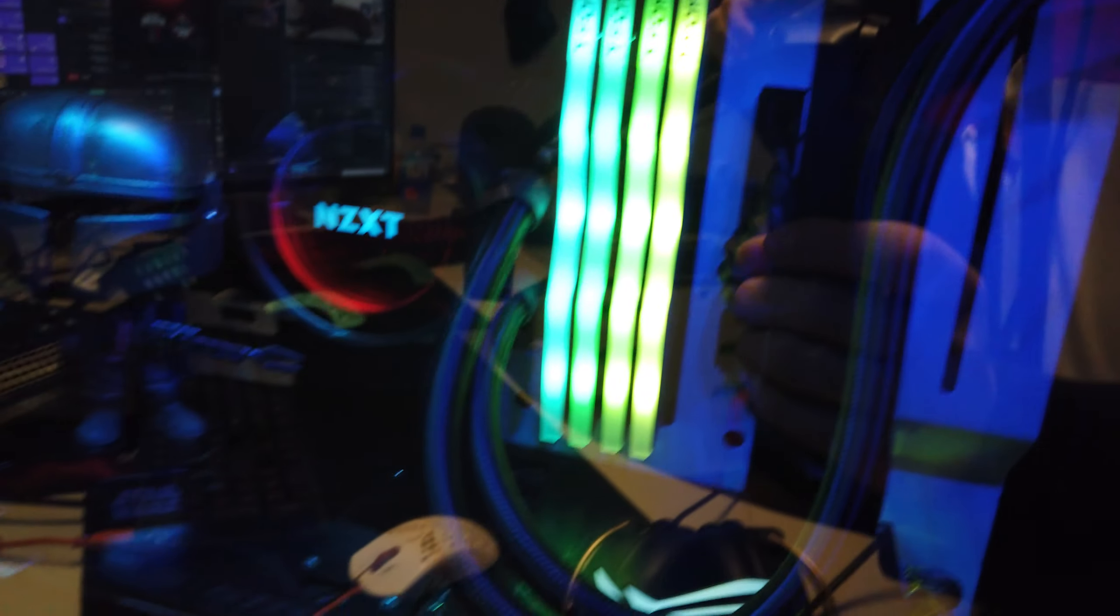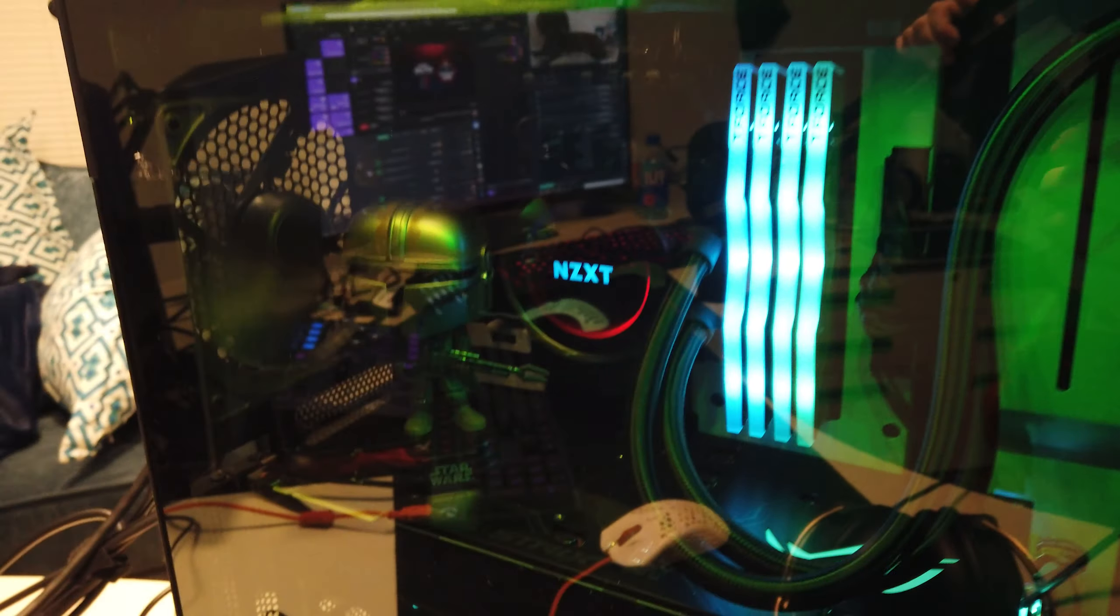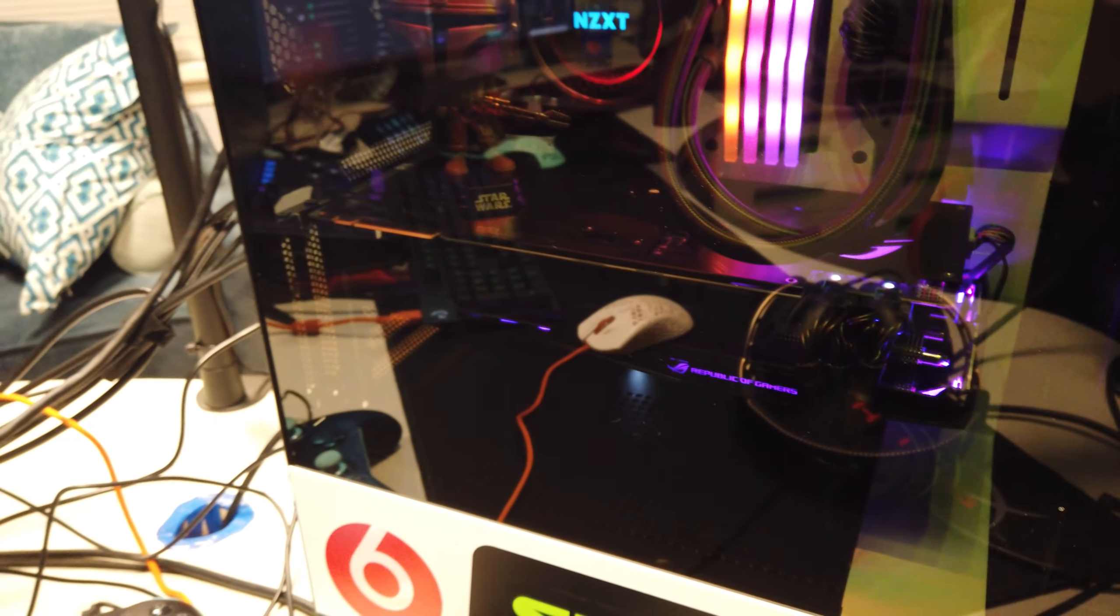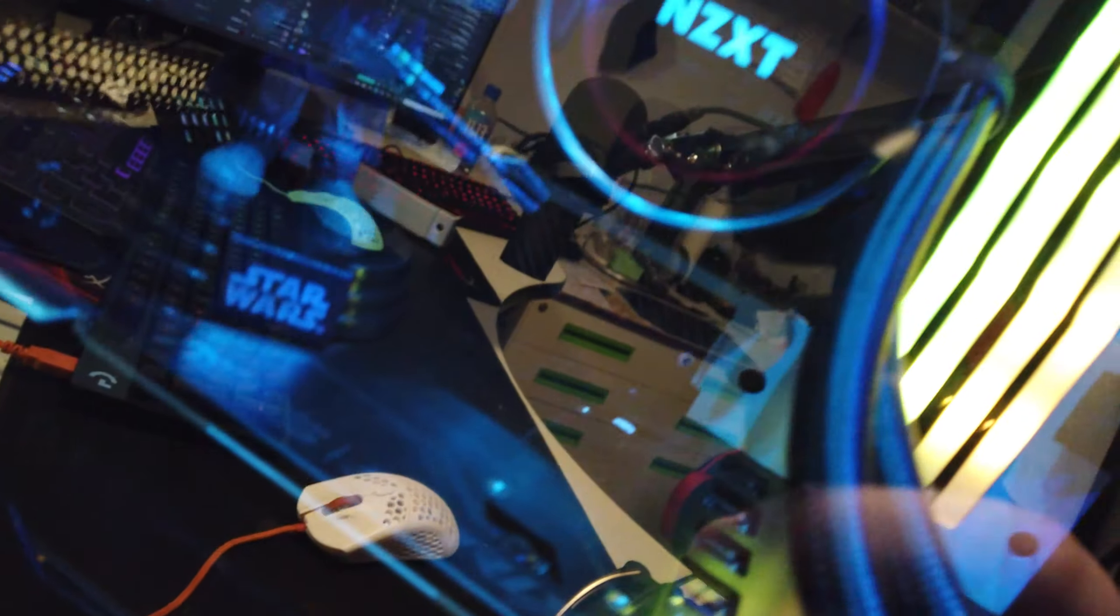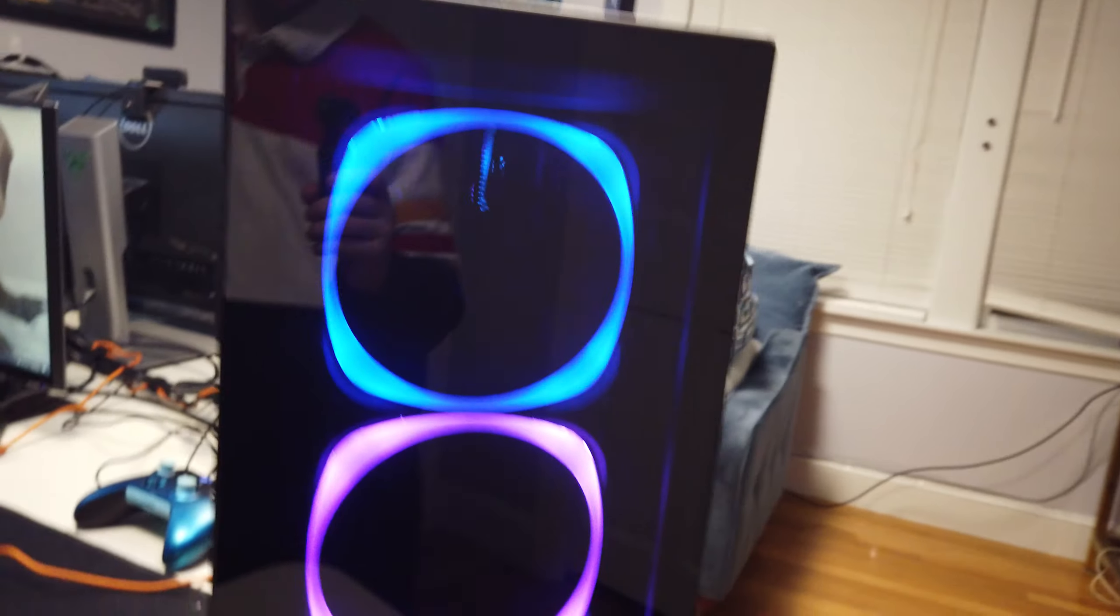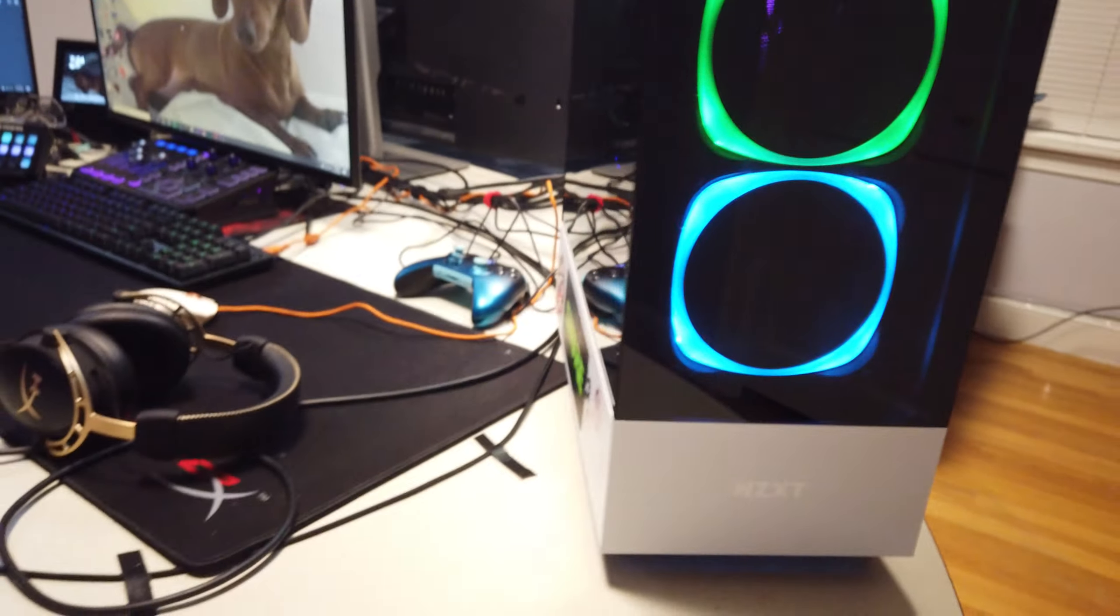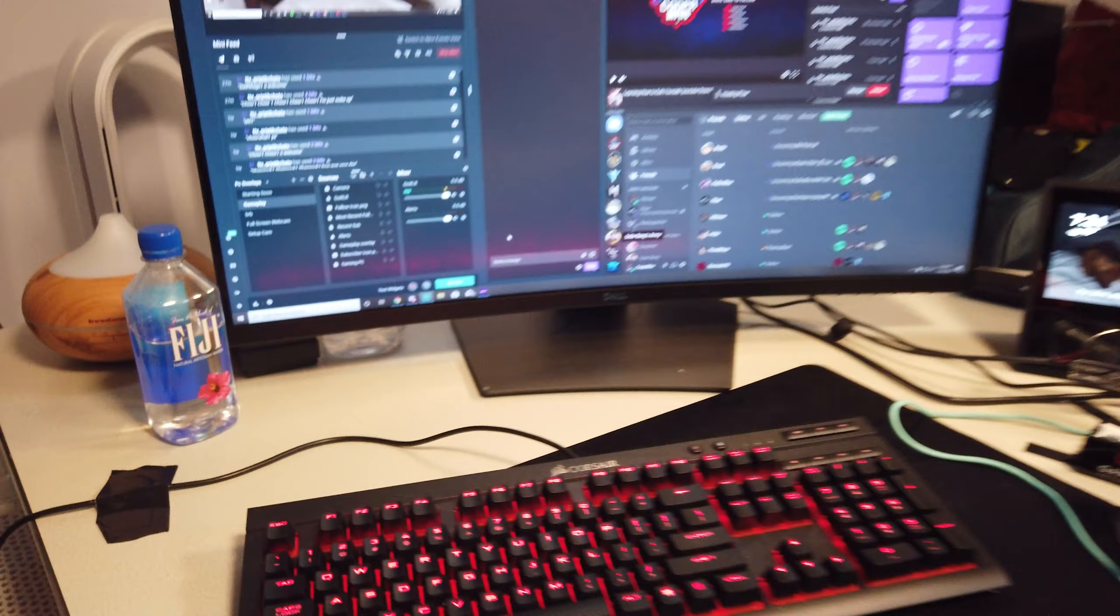My specs are in my stream description. So, check me out if you want. Yeah, that's my PC right here. I can't really show it off too well because of the glass. I hope you guys can see.